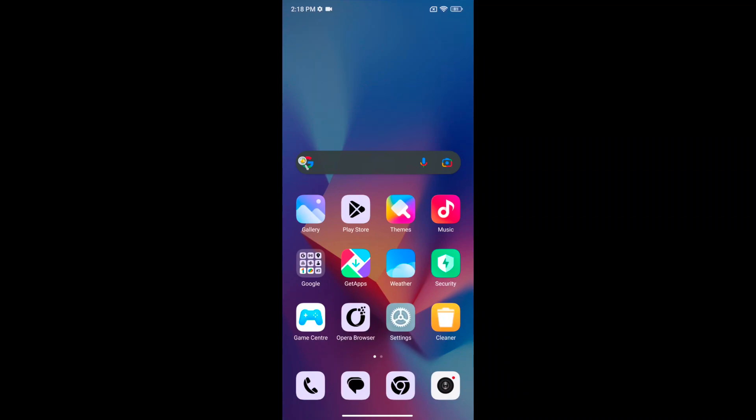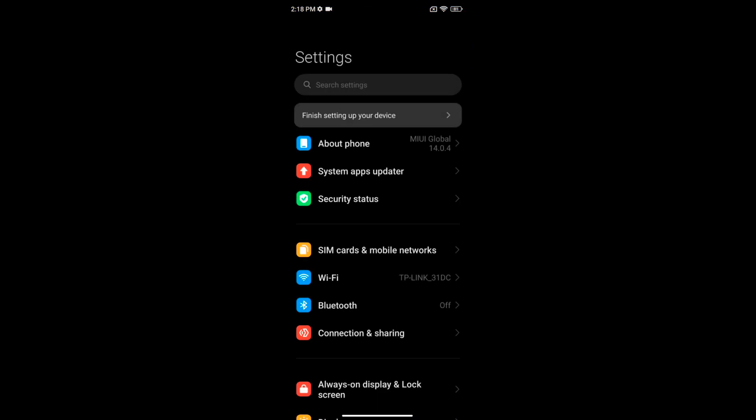Welcome to best useful tips. I will show you how to customize always on display on your Redmi Nord 12 5G. Open the settings app on your device.